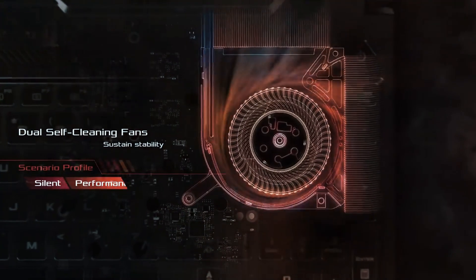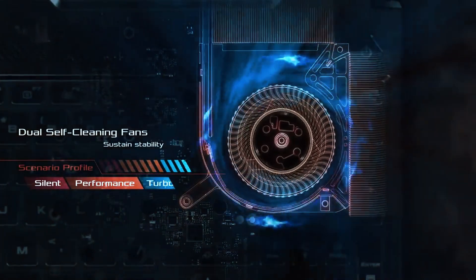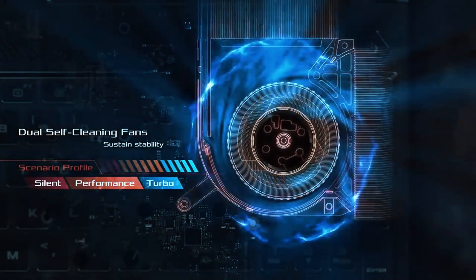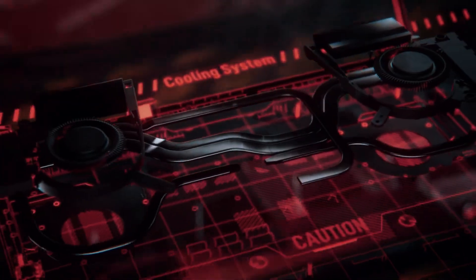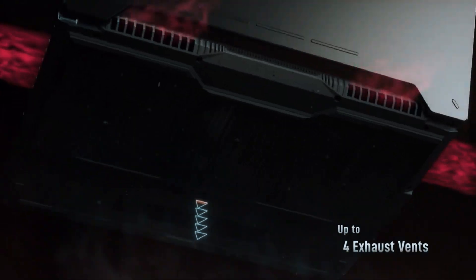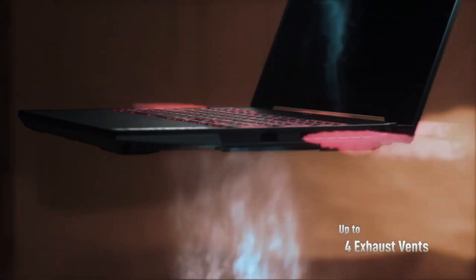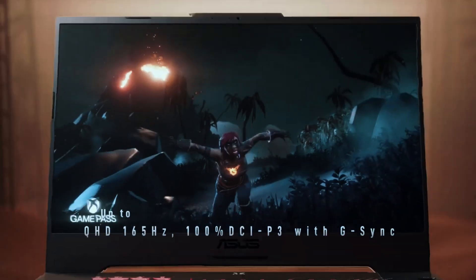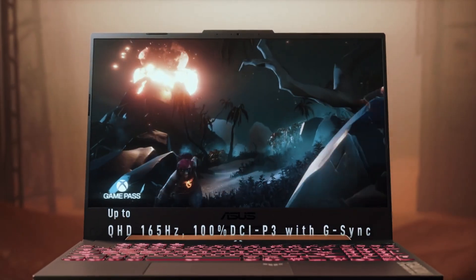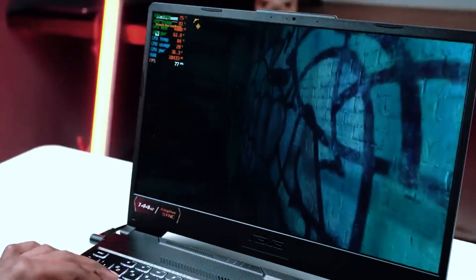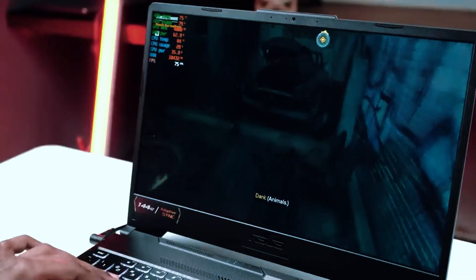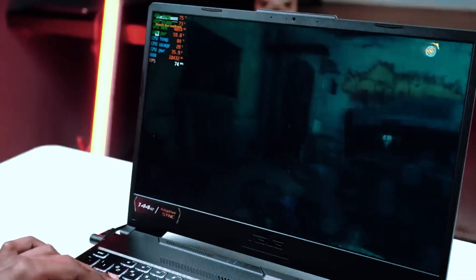Gaming laptops tend to have better cooling than standard laptops, and that helps here too. During longer rendering sessions or extended use, the TUF A15 keeps temperatures under control, which means fewer slowdowns or crashes when you're deep into a complex project.